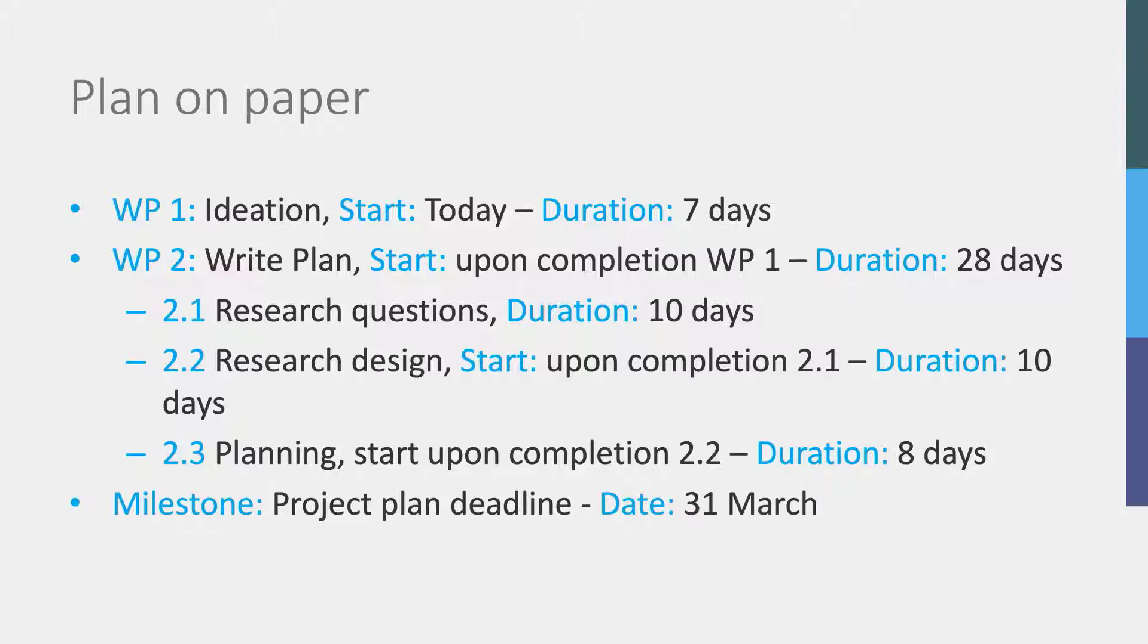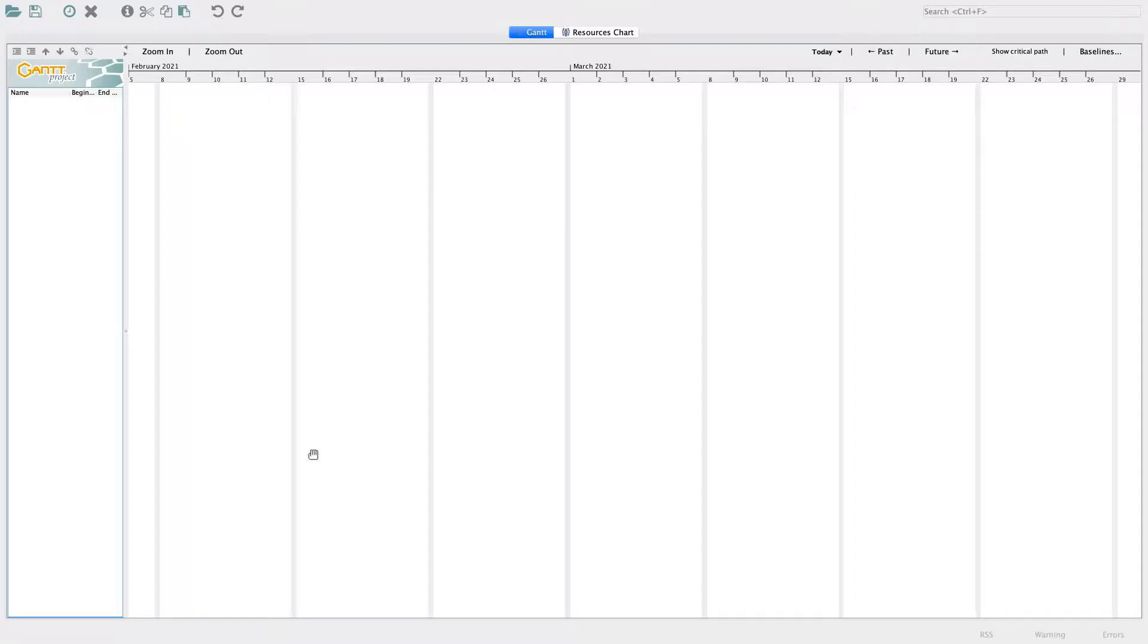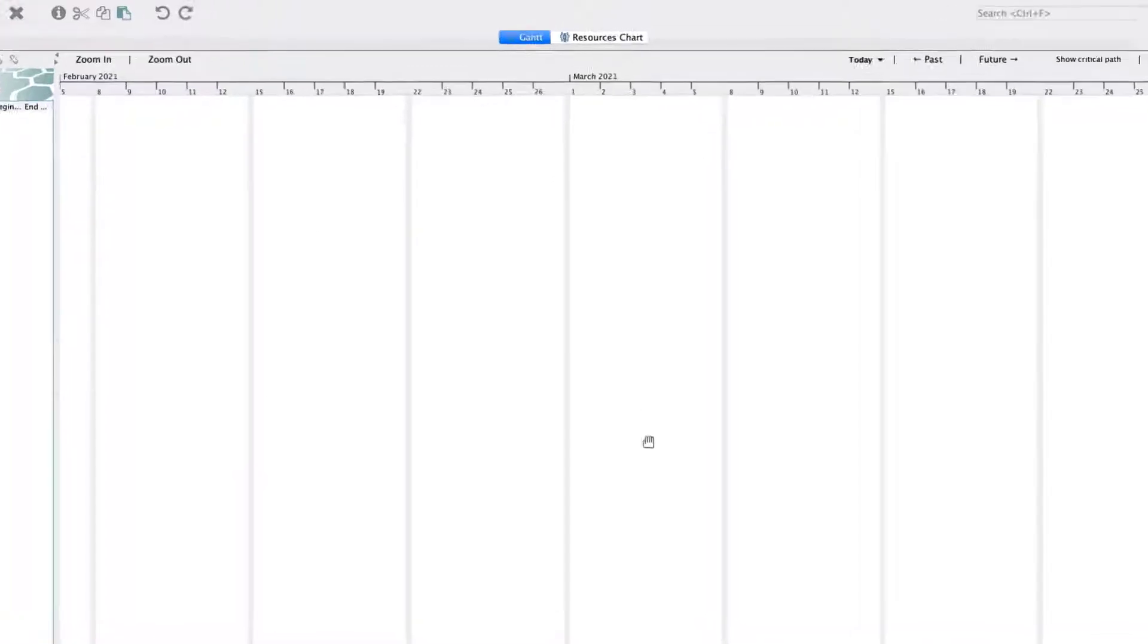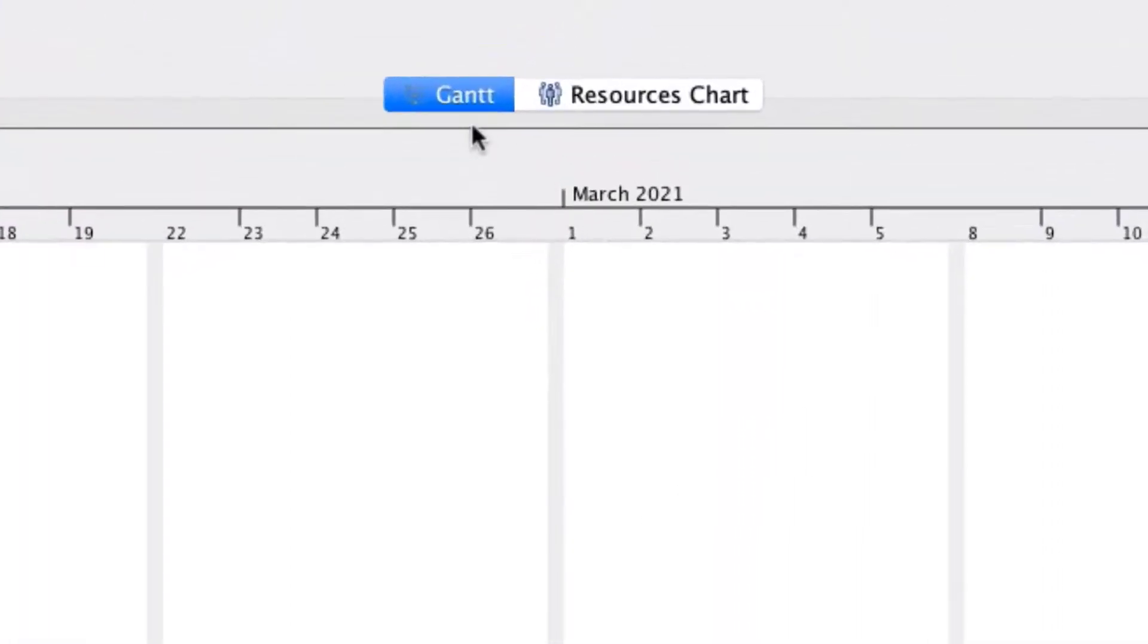If you want to click along with this video, please make sure you have Gantt Project installed. When you open the Gantt Project application, it immediately shows you a blank project. You can see that each project has two tabs: the Gantt tab, in which we will create the Gantt chart for the project, and a Resources tab that allows you to add resources.